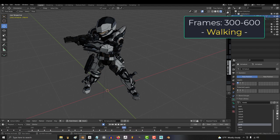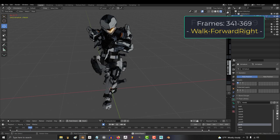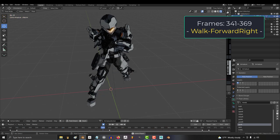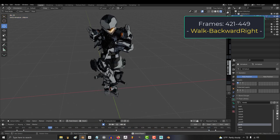And frames 300 to 600 is where all your animations for walking happen: so walking forward, forward right, right, back right, back, back left, left, and forward left.